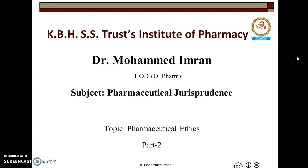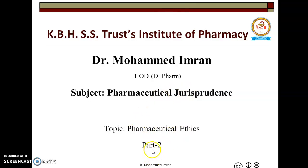Hello guys, good afternoon. Today we will discuss about pharmaceutical ethics, Part 2.